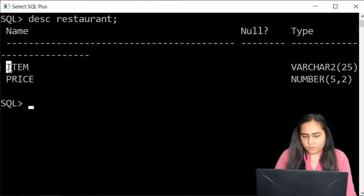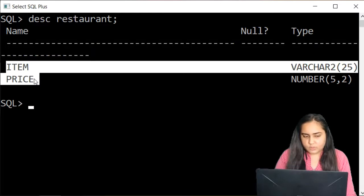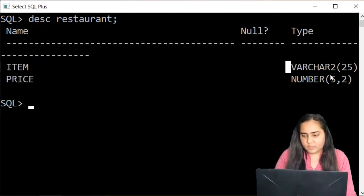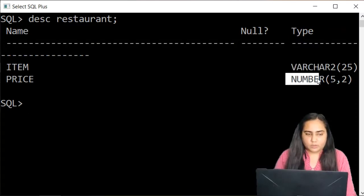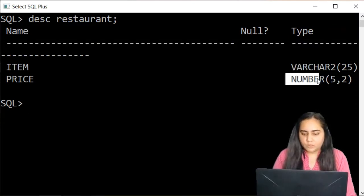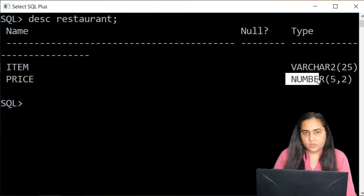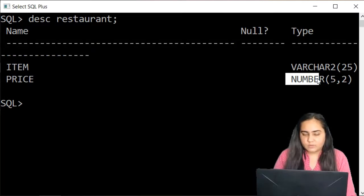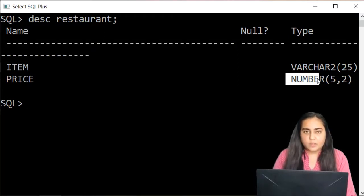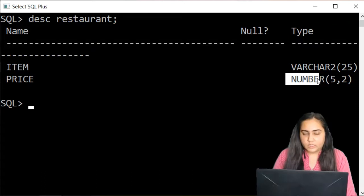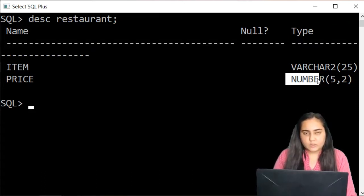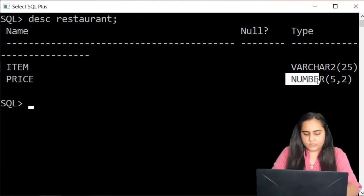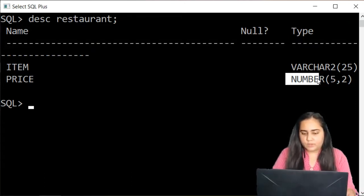So once you type the name of your table and hit enter you'll be able to see the table along with all the columns. So there are two columns item and price and their data types are mentioned here variable character and number. So this is how it works in SQL. You can create a table in a very simple manner. Now once the table is ready you are ready to insert values into this table. So let us see how to do that.